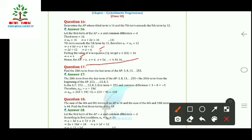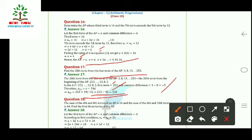Question 17: Find the 20th term from the last term of the AP 3, 8, 13, ..., 253. To find the 20th term from the last, we write the series in reverse order starting with 253, making a = 253 and d = −5. Then a₂₀ = 253 + (20−1) × (−5) = 253 − 95 = 158.